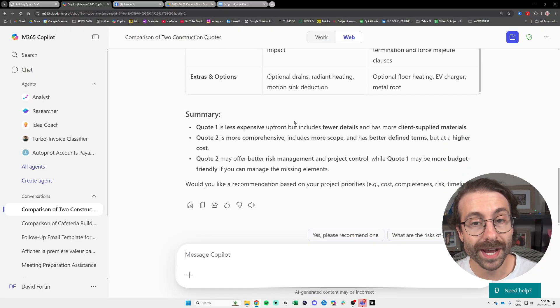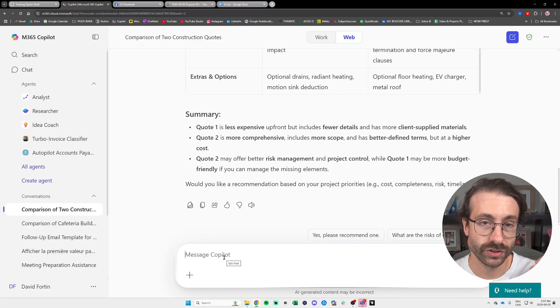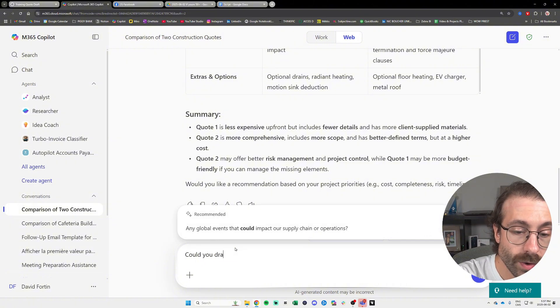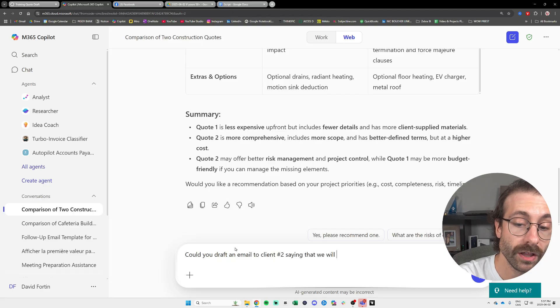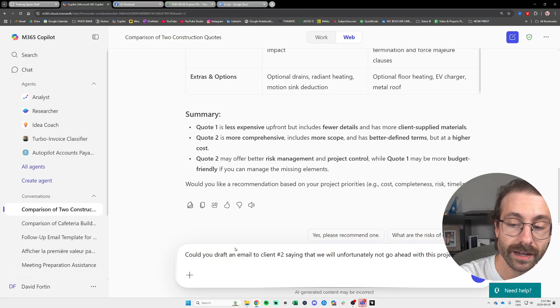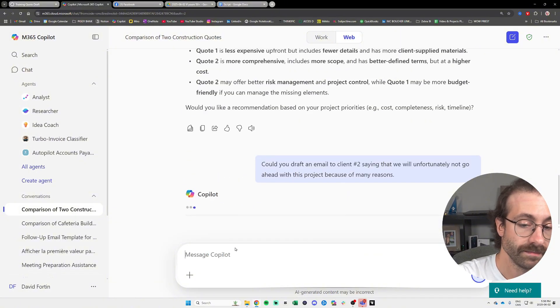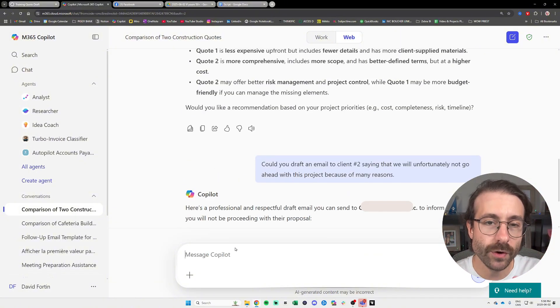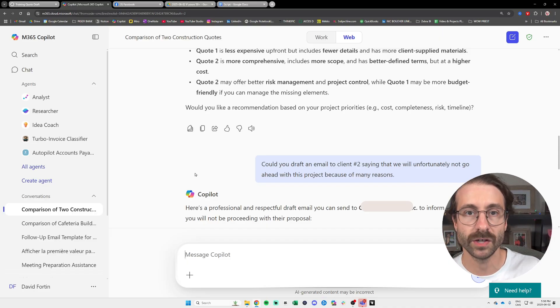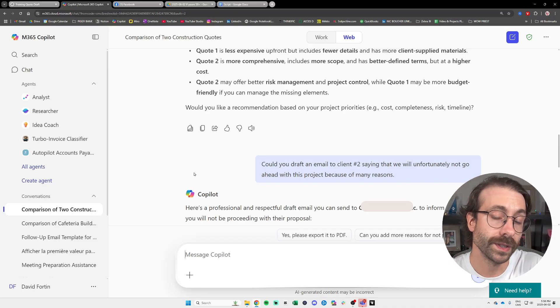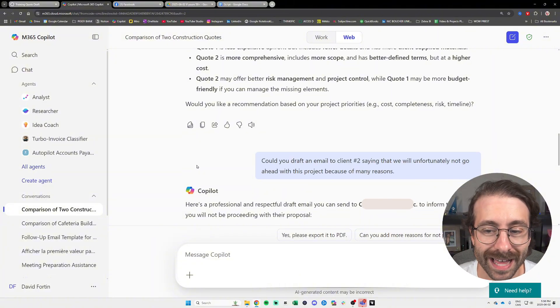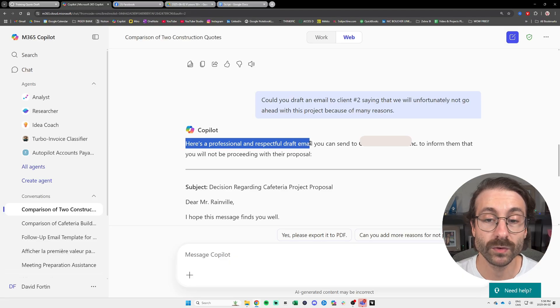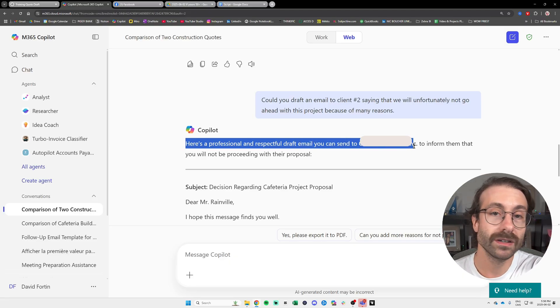And then it is a conversation, so let's keep going and ask Copilot: Could you draft an email to client number two saying that we will unfortunately not go ahead with this project because of many reasons? Okay, so very generic prompt. I always encourage you to be very specific with your prompt. The more detail you will add, the better results you will have.